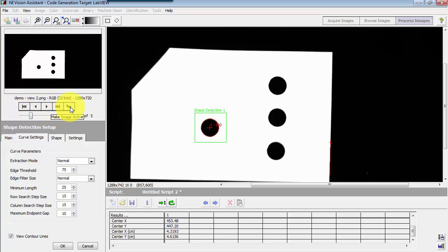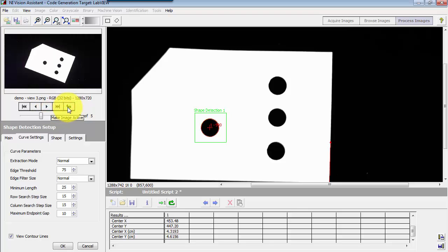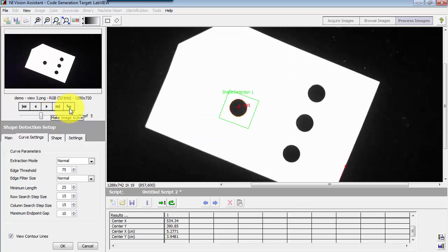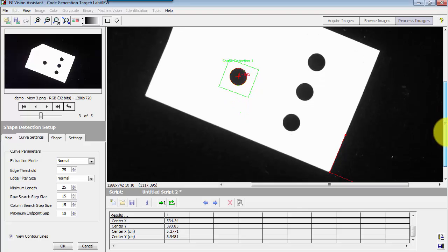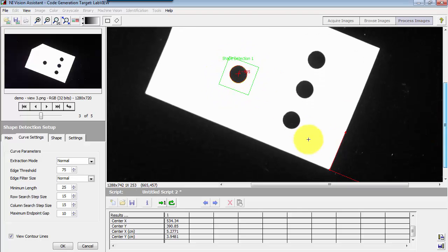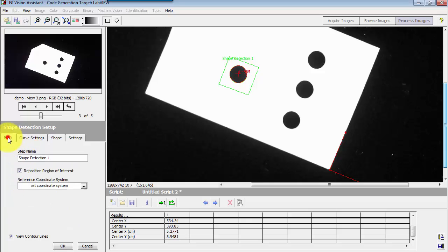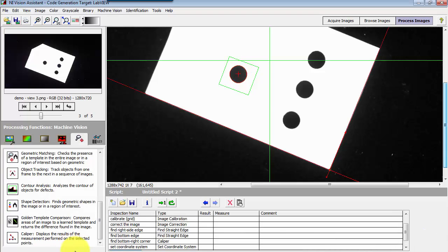Let me cycle through some of the other presentations of the object. Because we have the coordinate system defined according to that detected feature, we see that the region of interest always lands in the right spot, no matter where the object is presented. It's important to make sure that the reposition region of interest option is selected here.